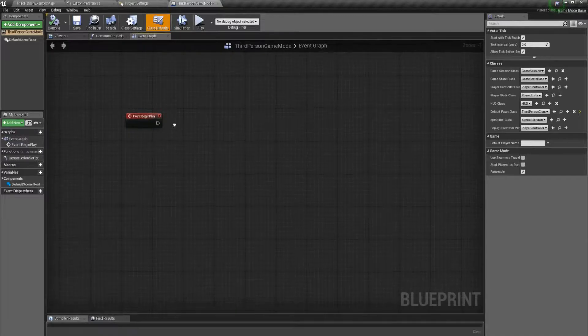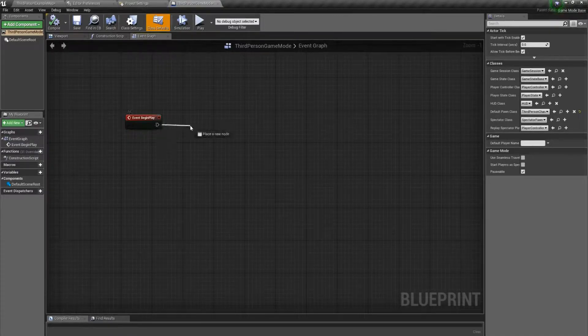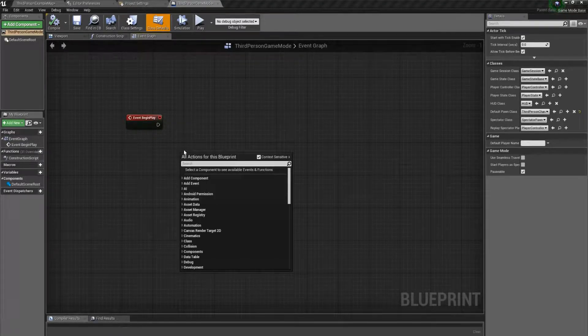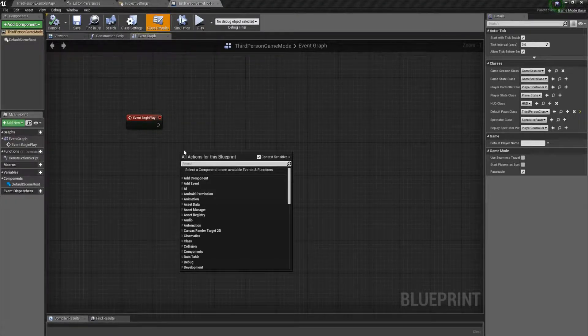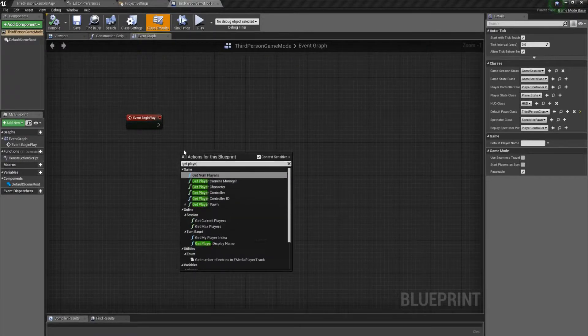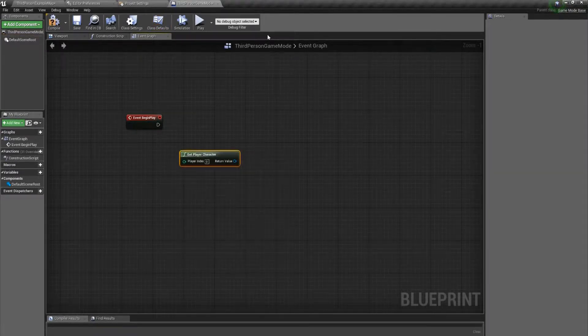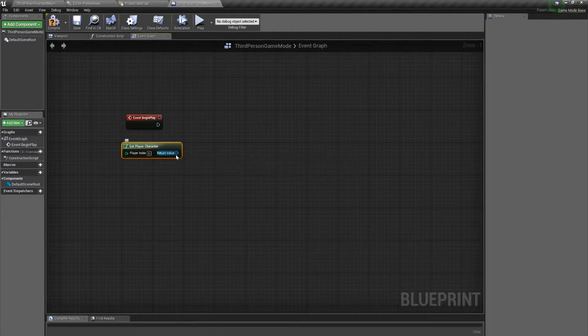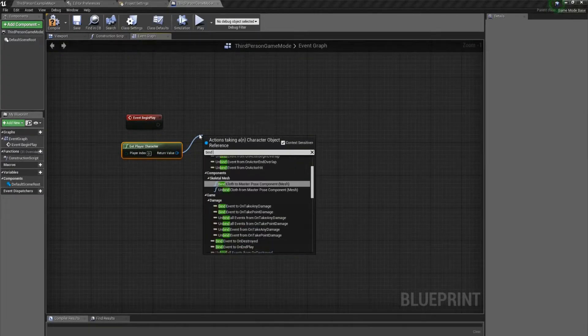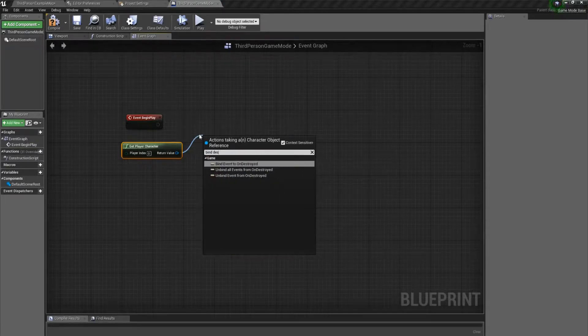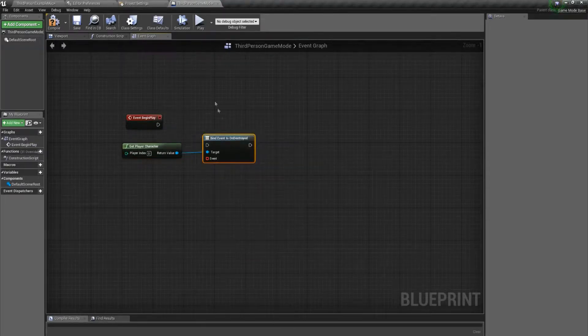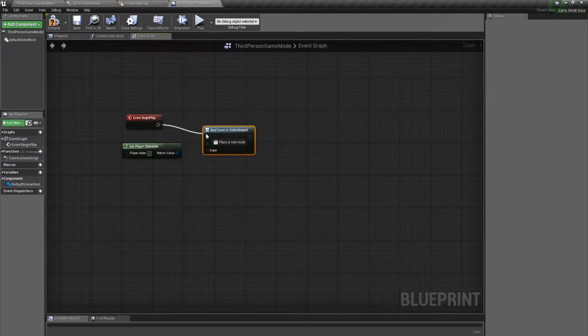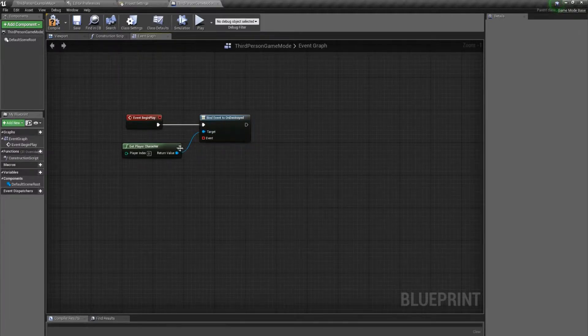On begin play, we need to get a reference to the character first. So get player character, and we're going to bind event on destroyed, and we will run that on the gameplay to initialize it.